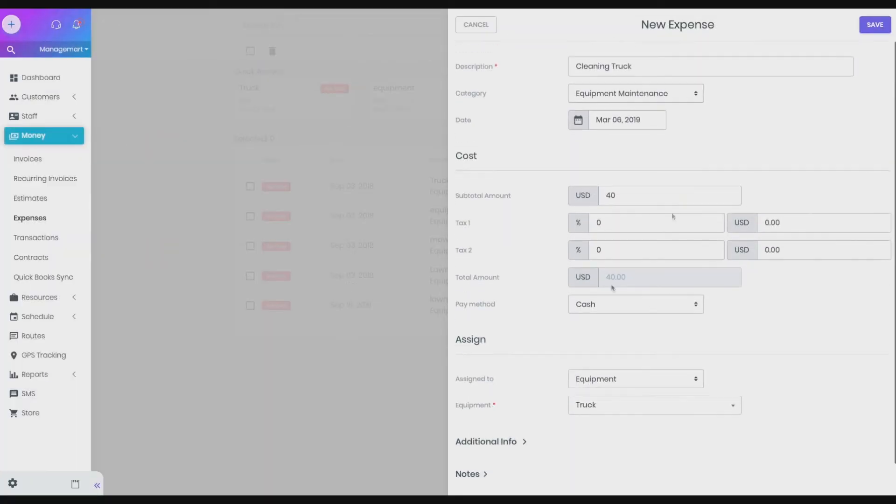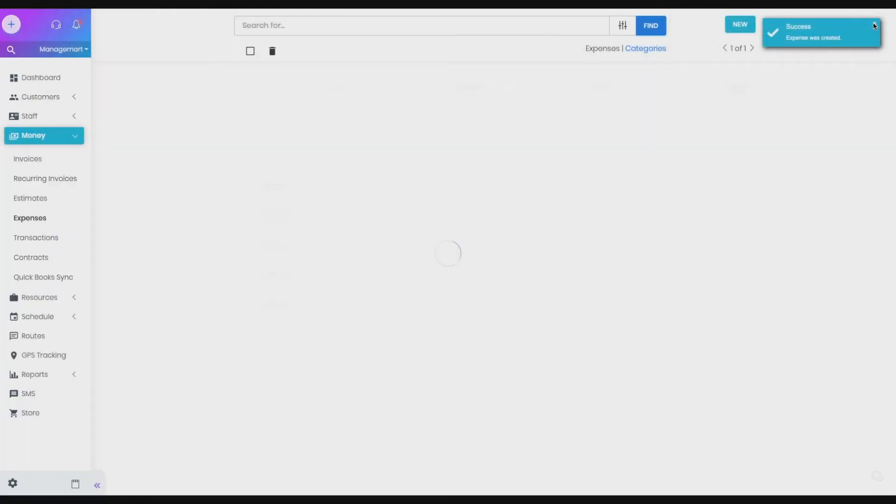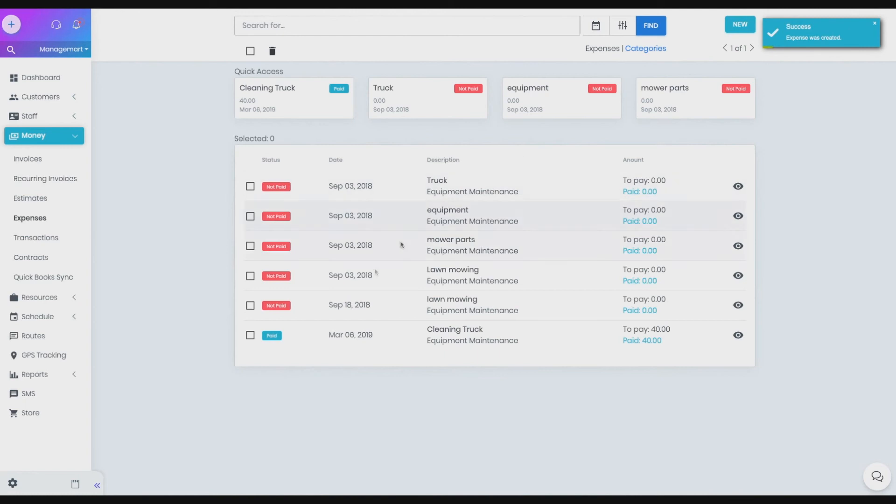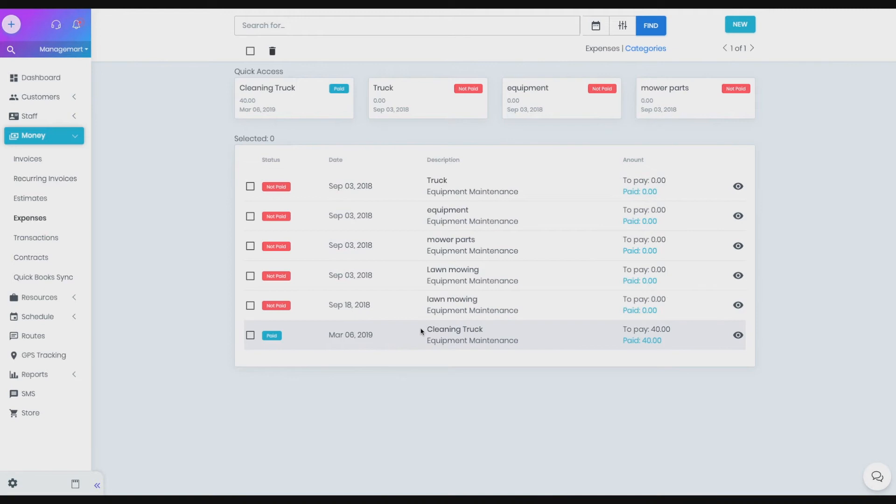To save the new expense, please press the Save button in the top right corner. Now you can view the new expense in the quick access block and the general list of expenses.